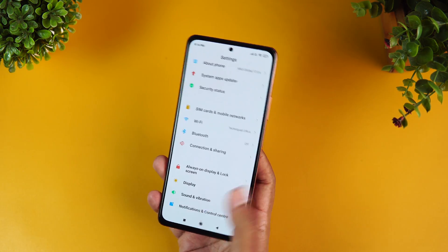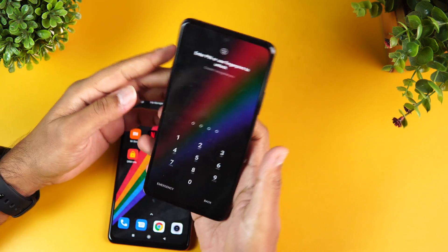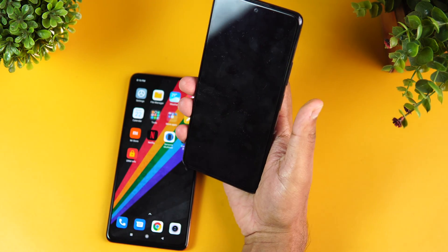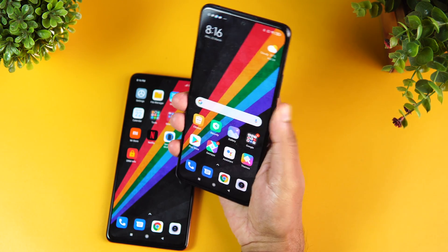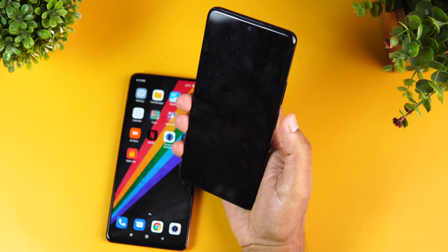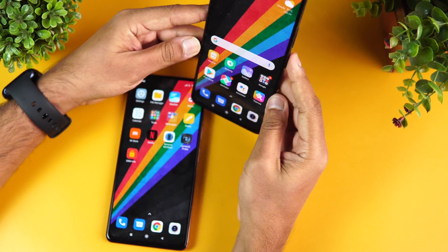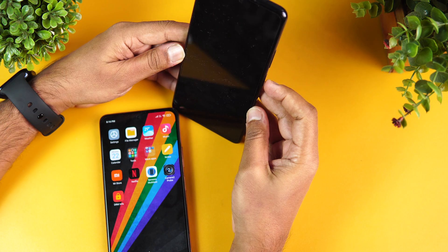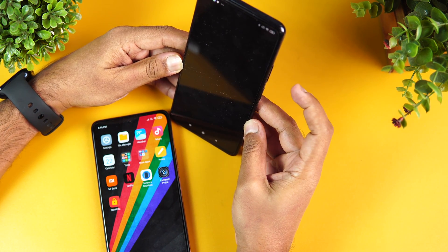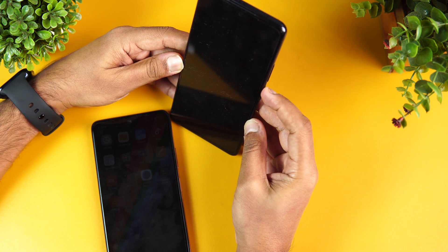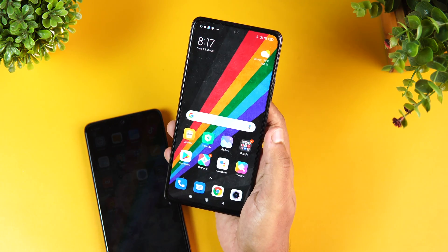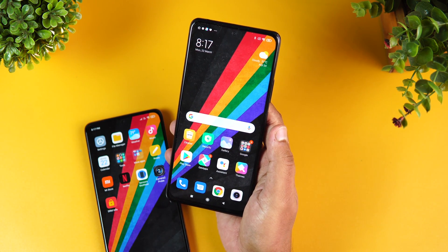The side-mounted fingerprint scanner is extremely fast, as demonstrated here. Face unlock is also available and works quickly — not the fastest out there, but very responsive for both fingerprint and face unlock.